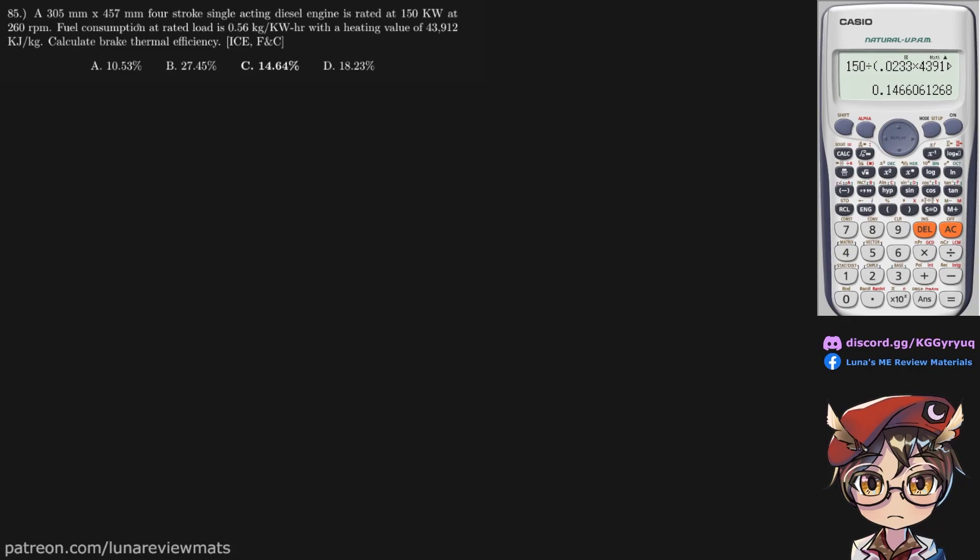A 305x457mm four-stroke single-acting diesel engine is rated at 150kW at 260rpm. Fuel consumption at rated load is 0.56kg per kWh with a heating value of 43,000kJ per kg. Calculate the brake thermal efficiency.